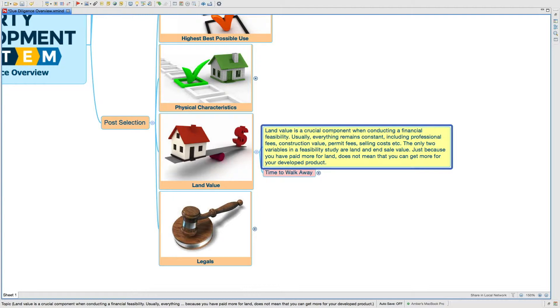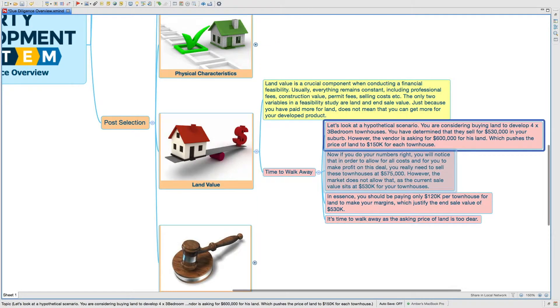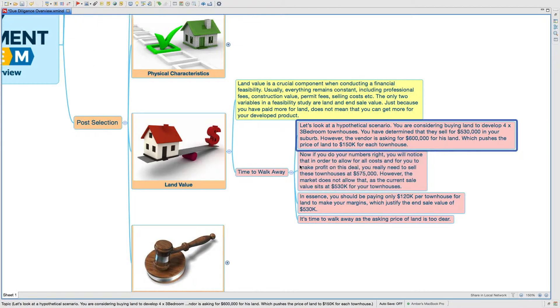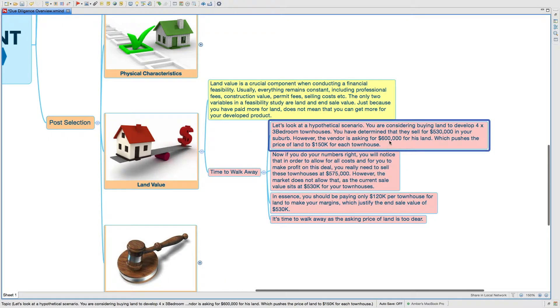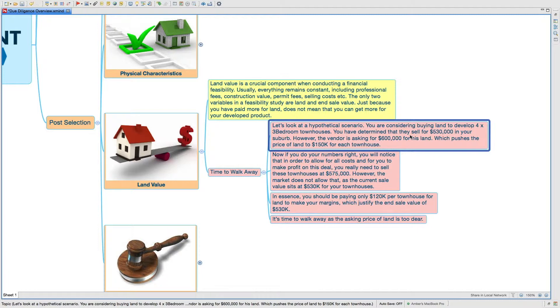The only variables in a feasibility study are land and the end sale value. Just because you paid more for the land does not mean that you can get more for your developed product. Let me give you an example in this scenario.